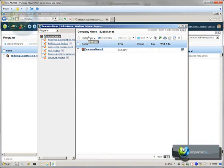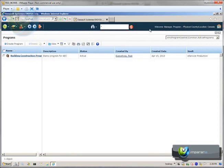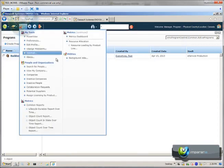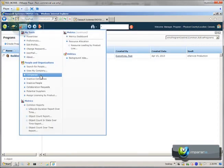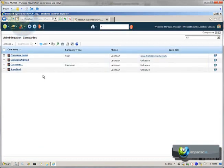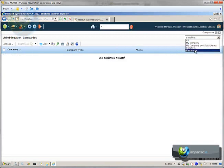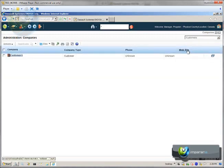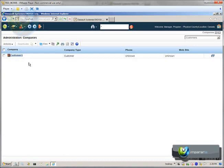We can create companies for customers and for suppliers too. And for those customer suppliers, we create their employees in the system. As we see here, we have customer one, supplier one, and we can filter them based on their type.